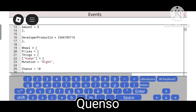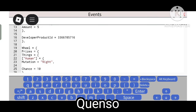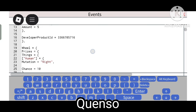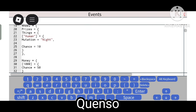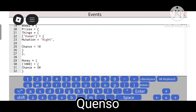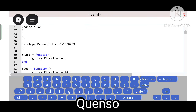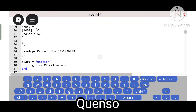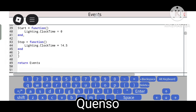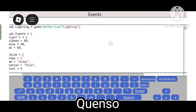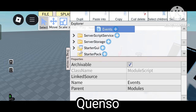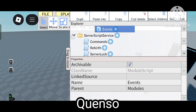This is the developer product ID. If you don't want to do that, you can pay Robux and get real prizes. This is the wheel and this is the human — you can get a human with night mutation. This is the money and the developer product for it. If you want a detailed video on this, you can ask me in the comments.